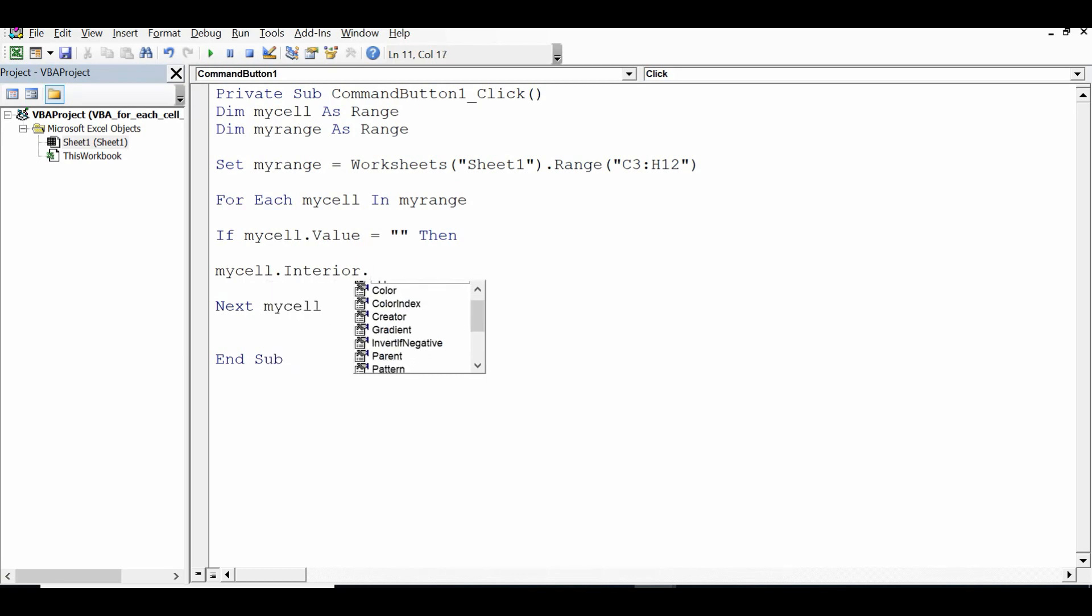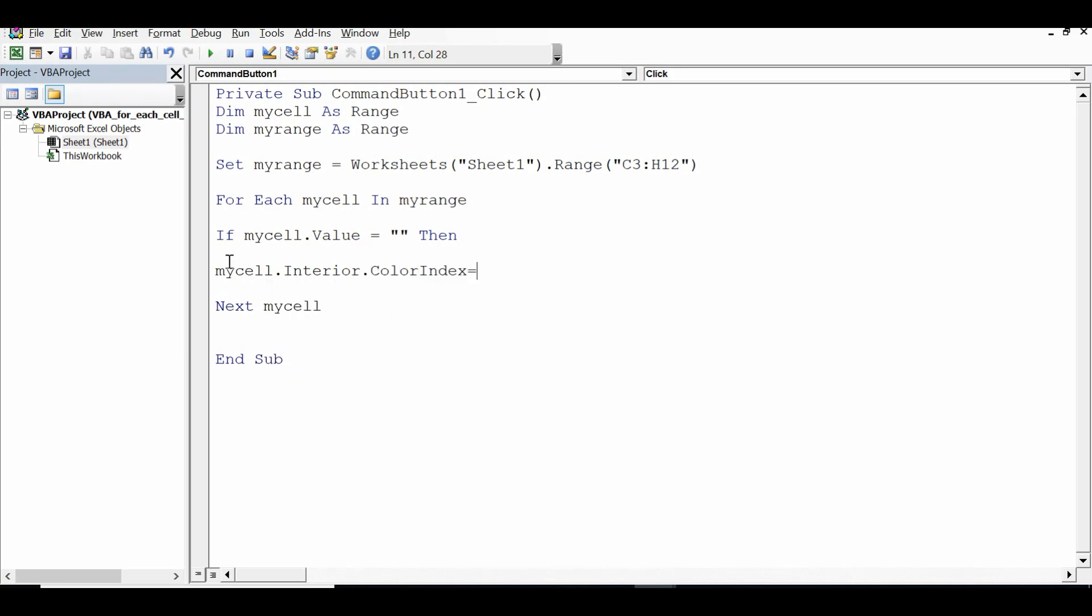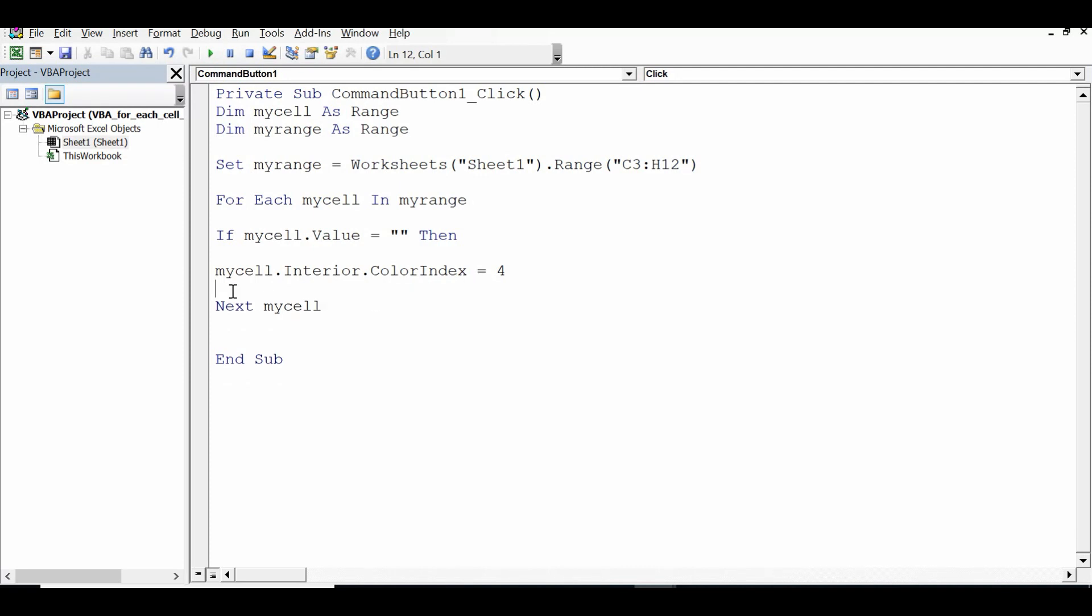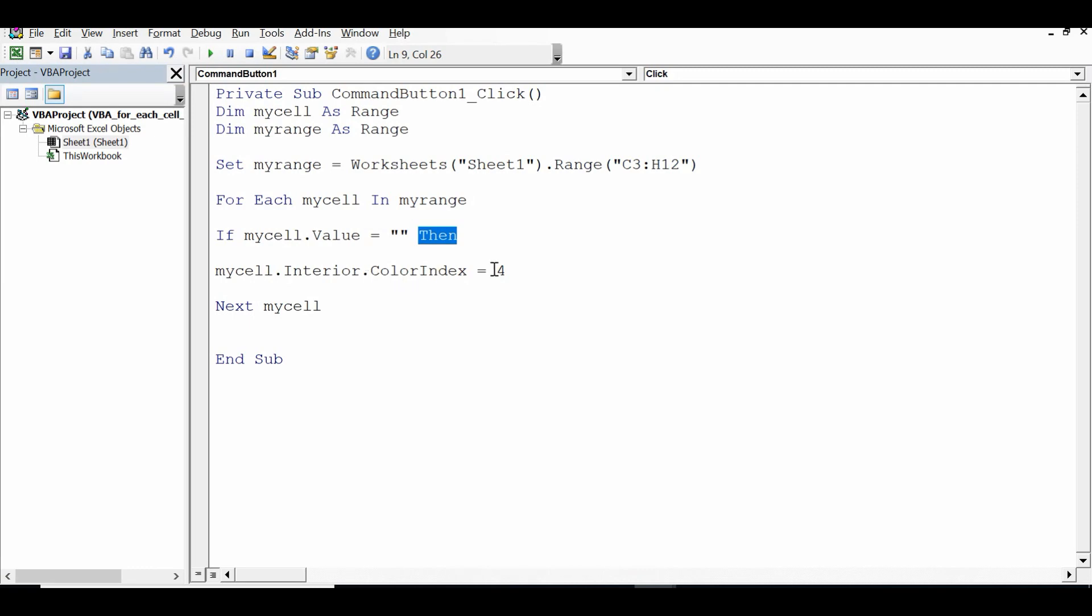mycell dot interior dot color index. Let me write 4 for green color. 4 is for green color, we can use different numbers for different colors, we can check on google. So mycell dot interior dot color index equal to 4. So in this case what will happen? Each cell in C3 to H12 will be evaluated. If it is found blank then background color of that cell will be green.